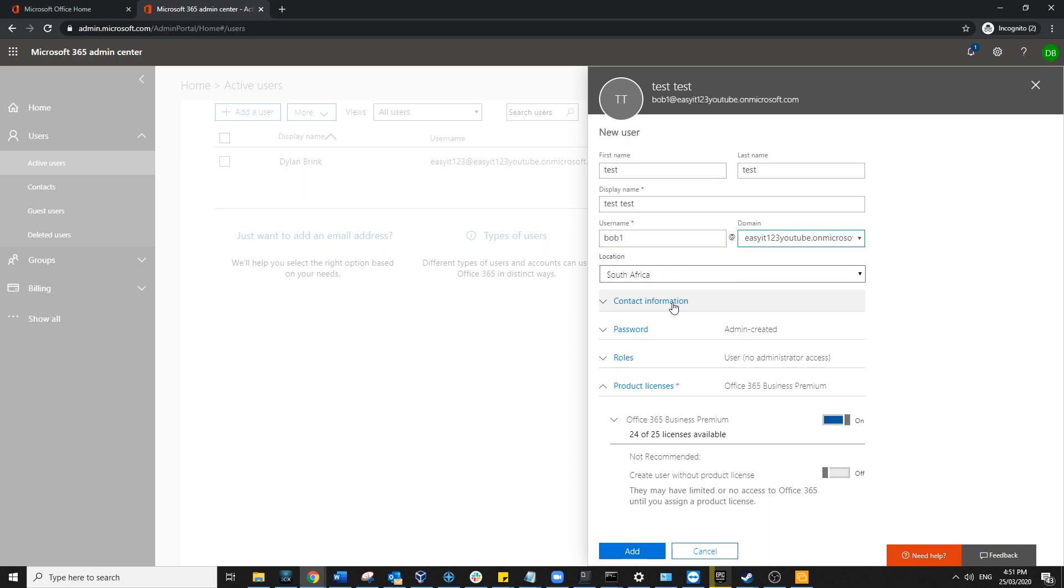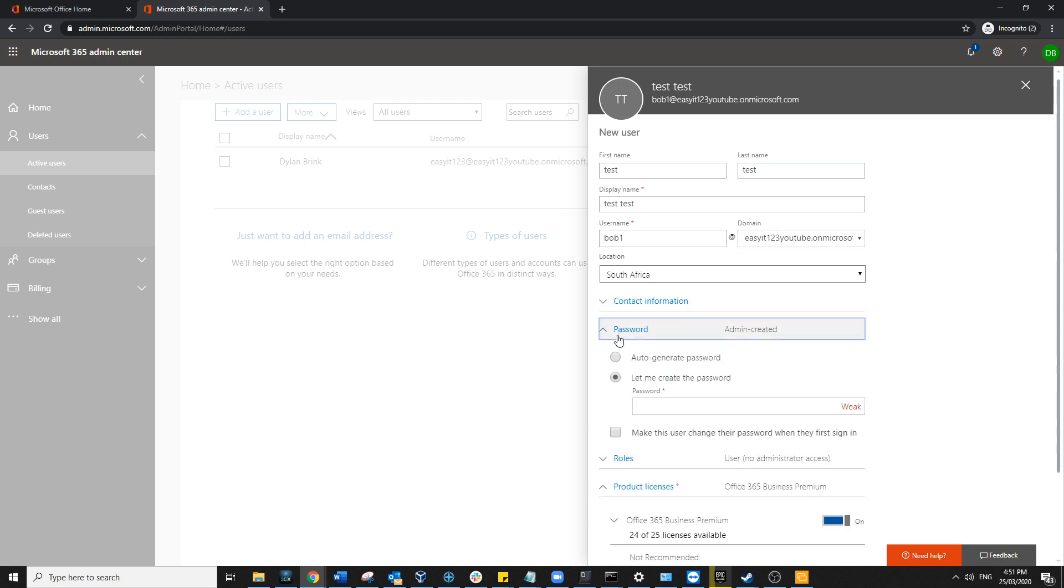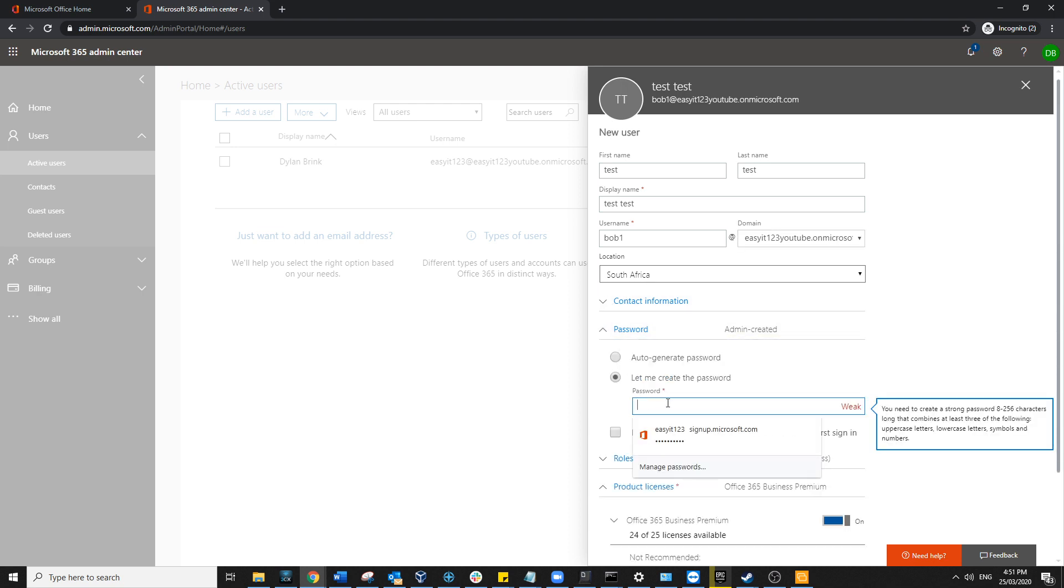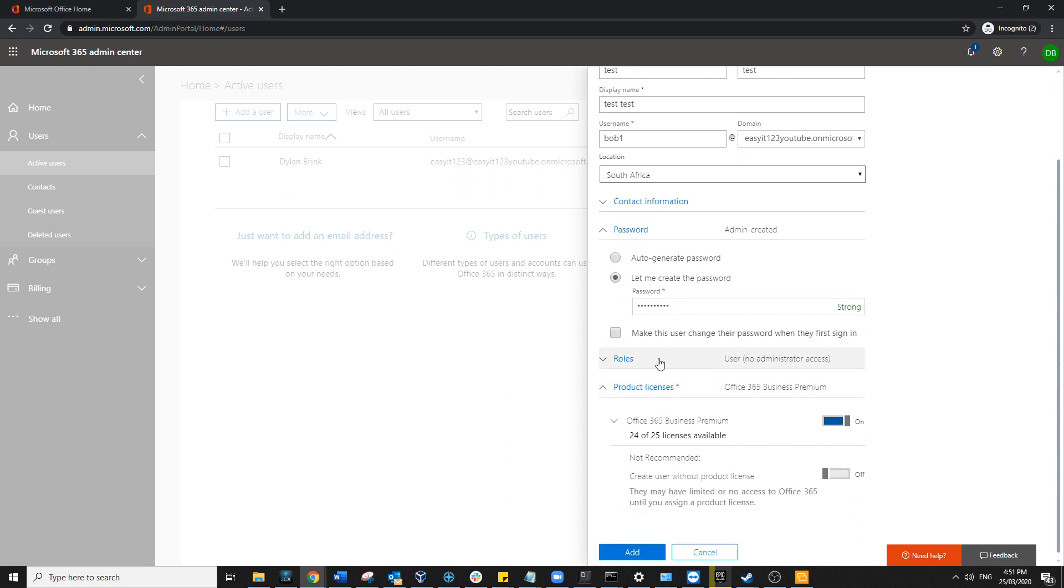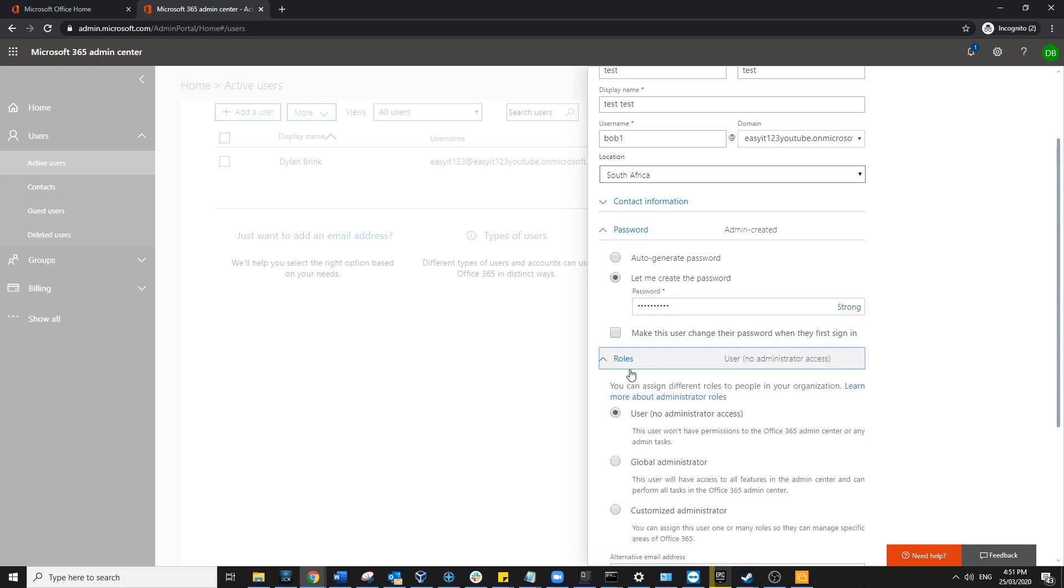Then you want to ensure that your password is generally created by yourself. You can use an auto-generated password, but preferably use a password that you can remember and follow certain characteristics based on your organization. We'll go ahead and just create a password here. Once that's done, you want to move down to the role section.